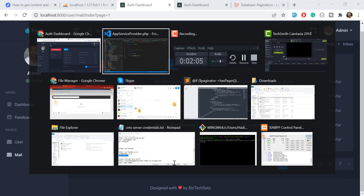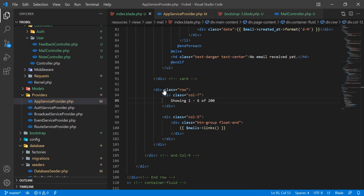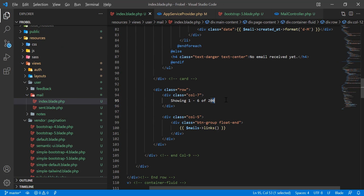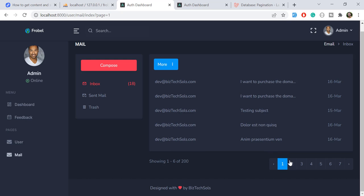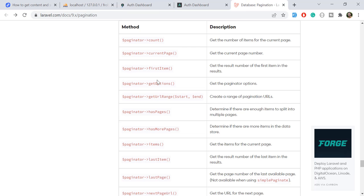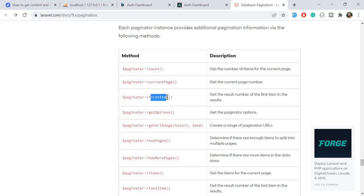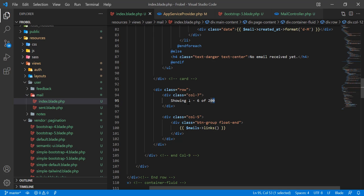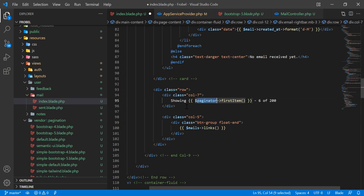In the blade file, I'm rendering '1 to 6 of 200'. I want to display these dynamically. There is a `firstItem()` helper in the documentation which returns an integer. I'll replace the hard-coded '1' with the blade syntax, calling `$mails->firstItem()` — where `$mails` is the paginator collection passed from the controller.